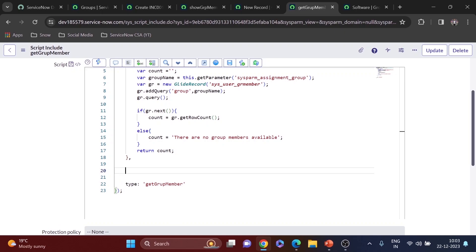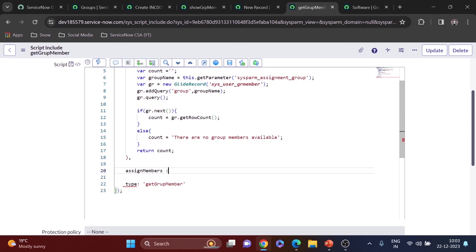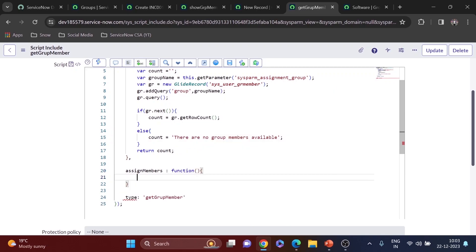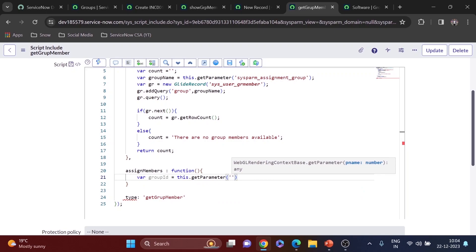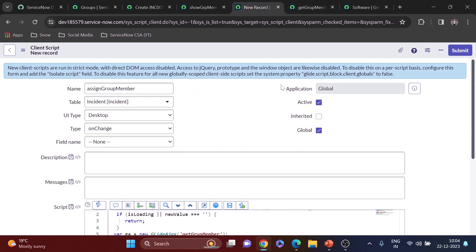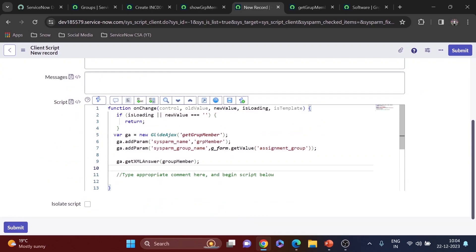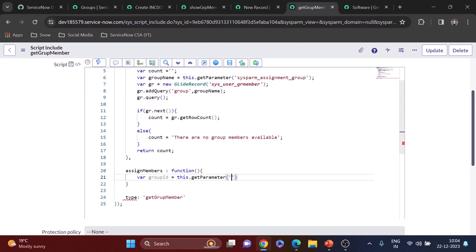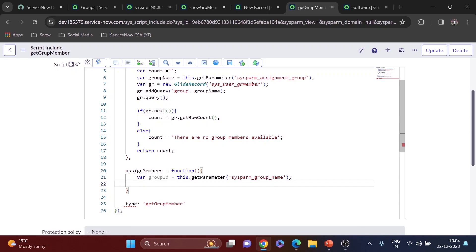I'll name the new function 'assignMembers'. There are no parameters. First I'll get the group ID using getParameter, with the sysparm name set to 'sysparm_group_name' — matching what I set in the client script. Now we have the group ID stored in the assignment group variable.